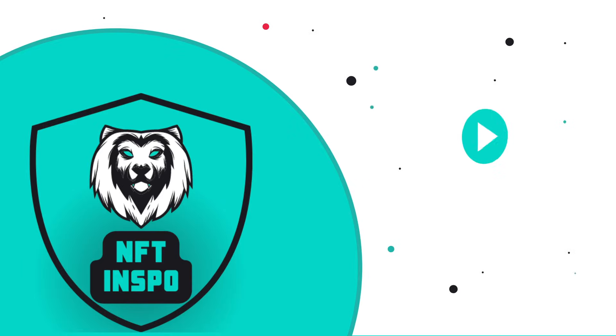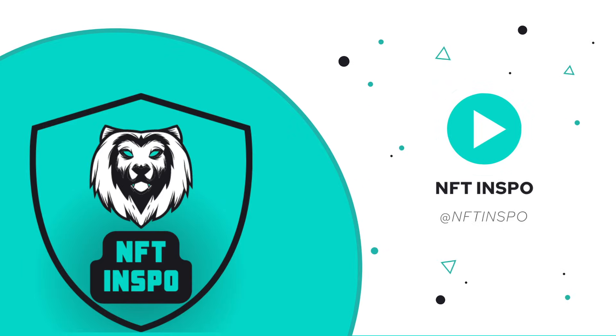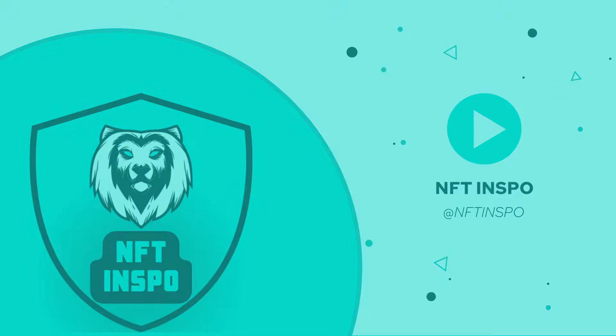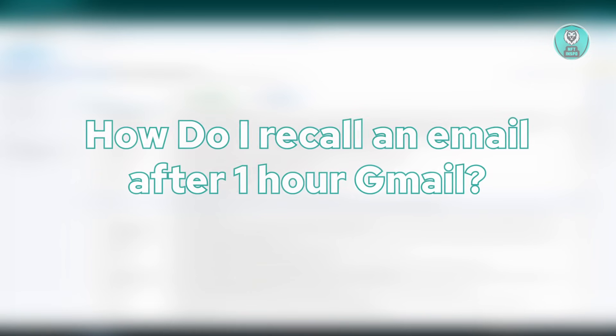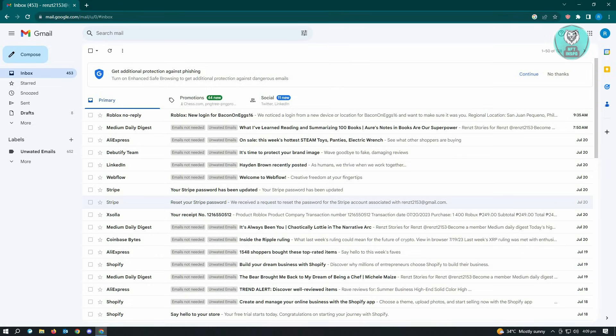Hello guys, welcome back to NFT Inspo. For today's video, we're going to show you how to recall an email after one hour in Gmail. So we have to ask first, is this actually possible?